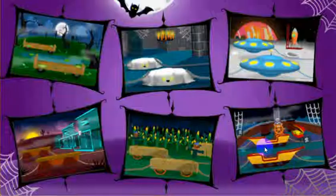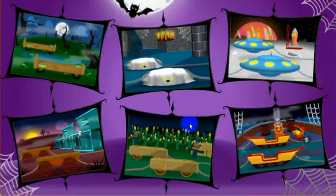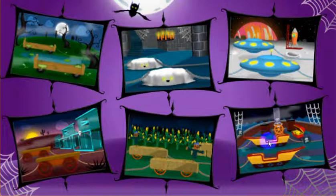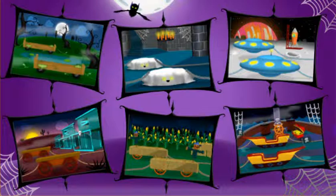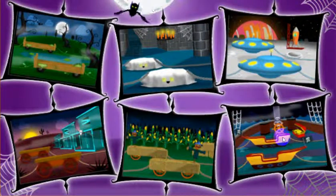It's time for our totally awesome Halloween parade but we need your help to get ready. First, pick a perfectly spooky place — use your mouse to click the place we should have our parade.